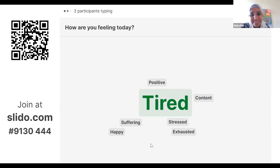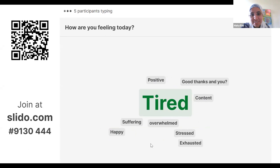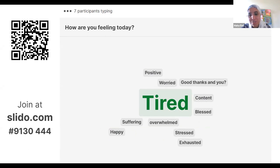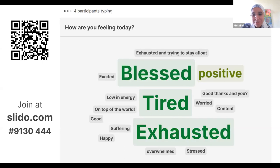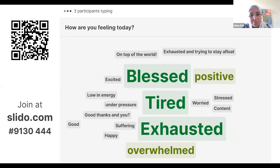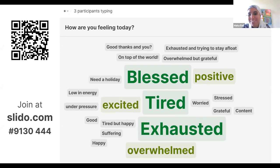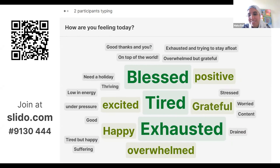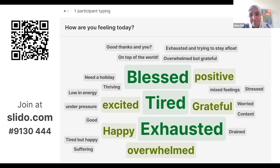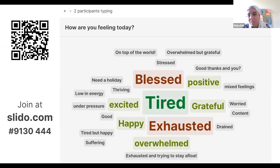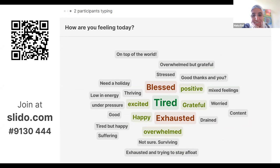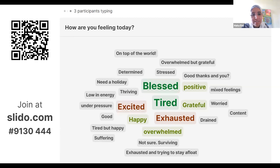Tired, worried, overwhelmed, low in energy, under pressure, exhausted, trying to stay afloat. Overwhelmed but grateful. On top of the world — I'm so happy for you! Need a holiday. Drained. Mixed feelings. Thriving. Blessed, tired, and exhausted — these are the biggest words. There's a little bit of overwhelming gratitude and positivity and excitement and happiness. Some people in the chat saying blessed, exhausted and juggling a lot.